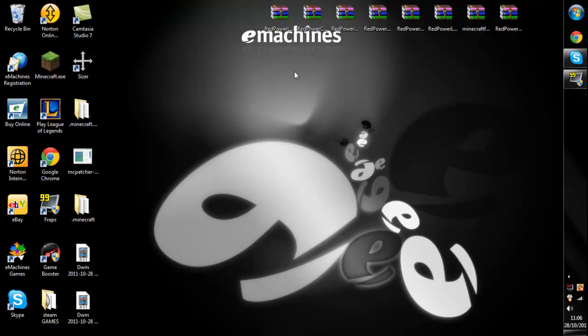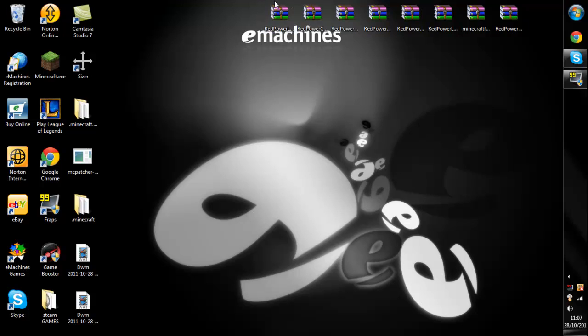What's up guys, Corey here from YouMineWeCraft and today I'm going to be showing you how to install Red Power Mod 2.0 as pre-release 3 has now come out.